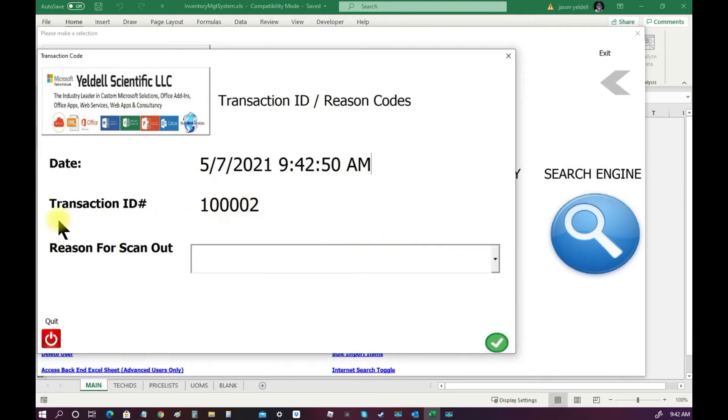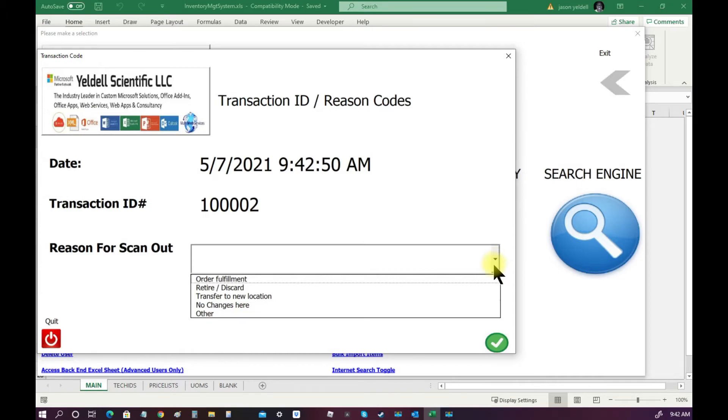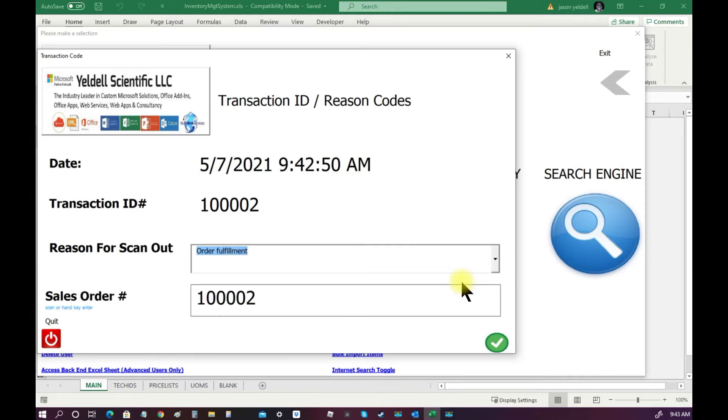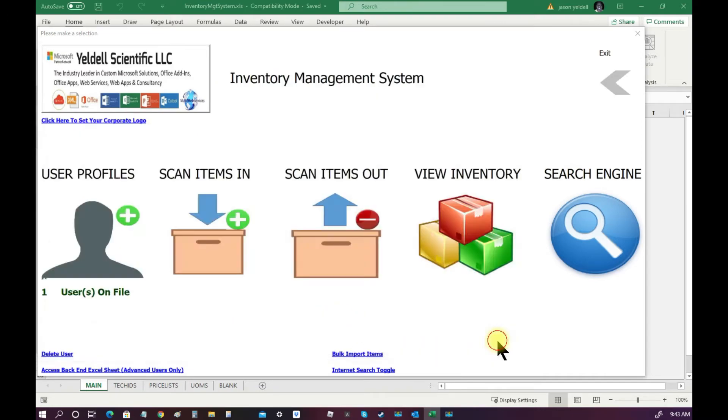One noticeable difference is that when scanning out, the user is forced to select a reason for why they are scanning the items out from inventory. And again, all of this information will be stored to the product history and audit trail.